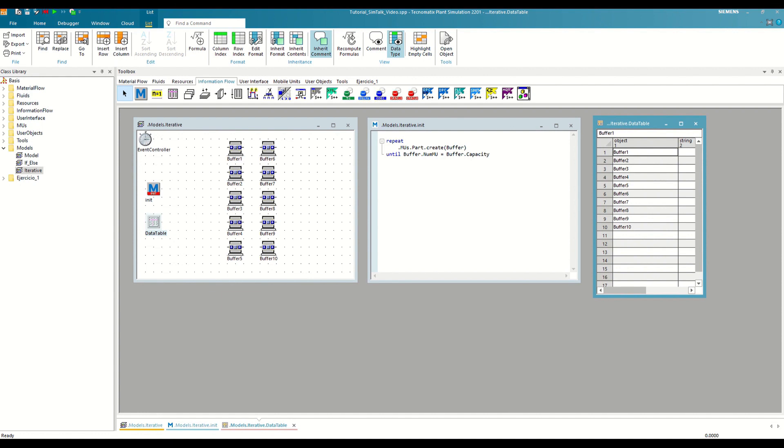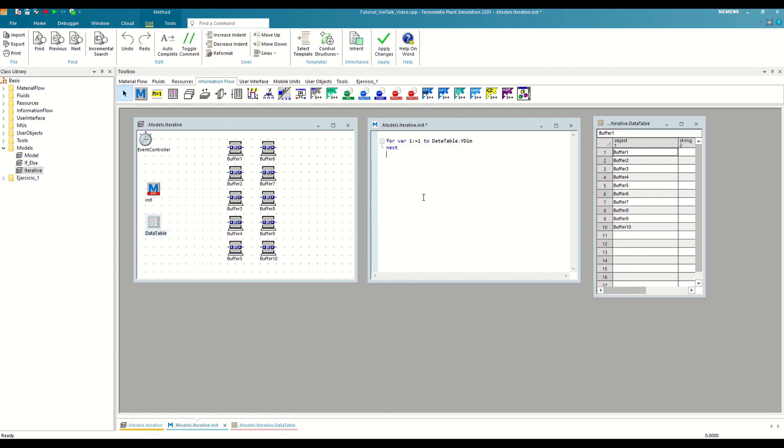If we do it inside, the variable will cease to exist as soon as the loop ends, even if we have not finished the method. Since it is an auxiliary variable, it usually pays to do it this way. So we are going to use this strategy for our example.